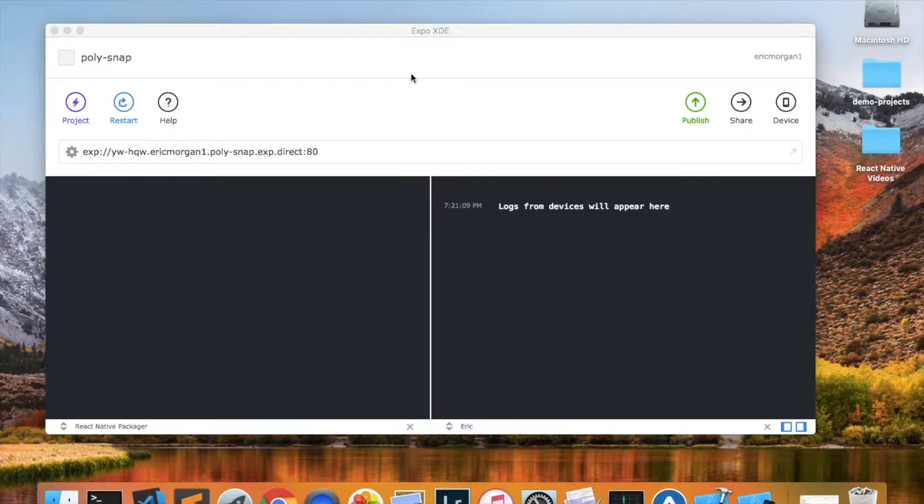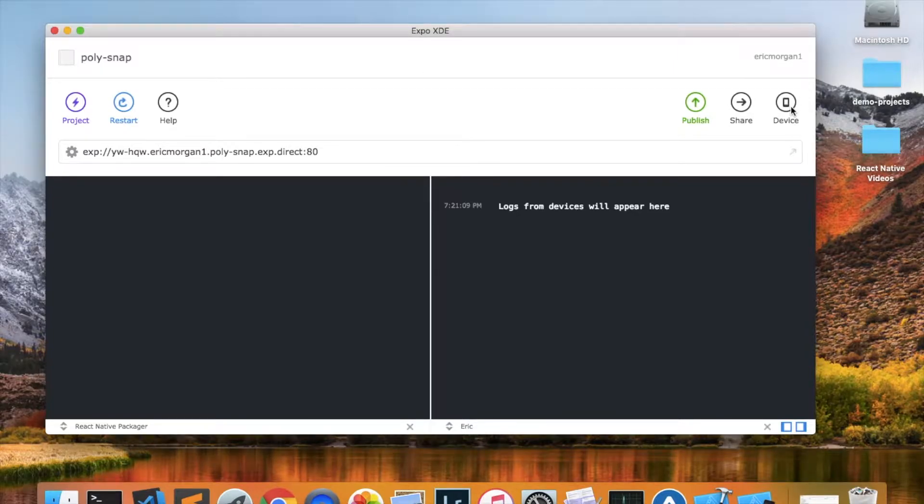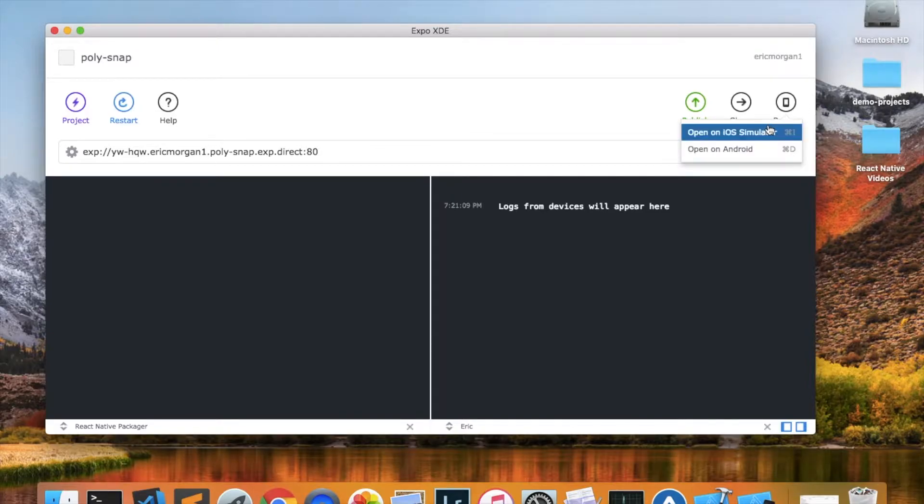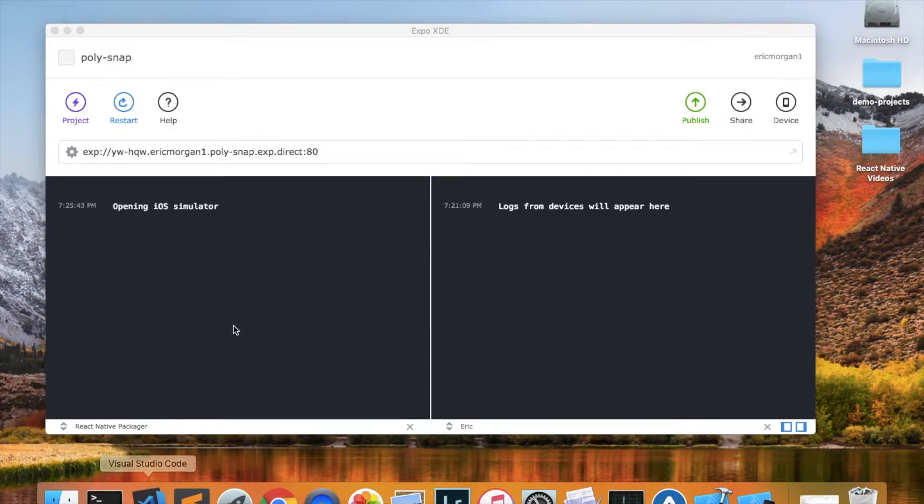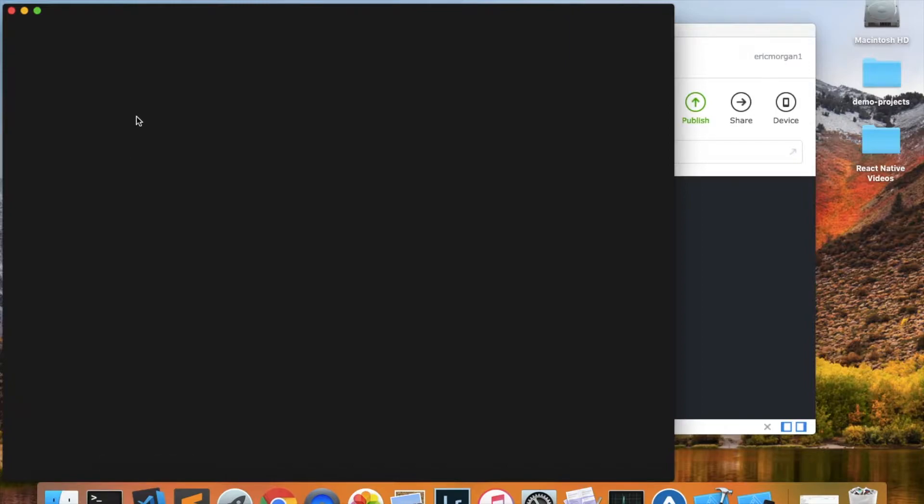The project has finished creating, and one thing I think is a good idea to always do as soon as it's started is to run your project on a device or simulator just to make sure that everything got created correctly. So I'm going to open the simulator right now, and while that's loading, I'm going to open up my code in a code editor. Just give one second for all of this to load.